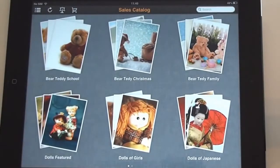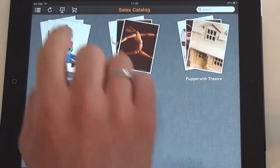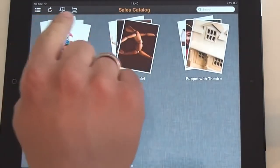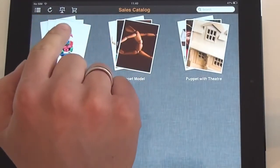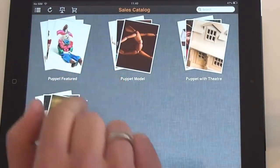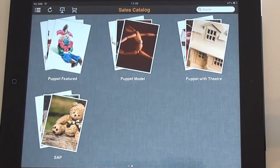The Start page shows all the available item groups. There is simple navigation in the upper left where you can get to other modules, refresh the catalog, run a comparison of items, or get to the shopping cart.